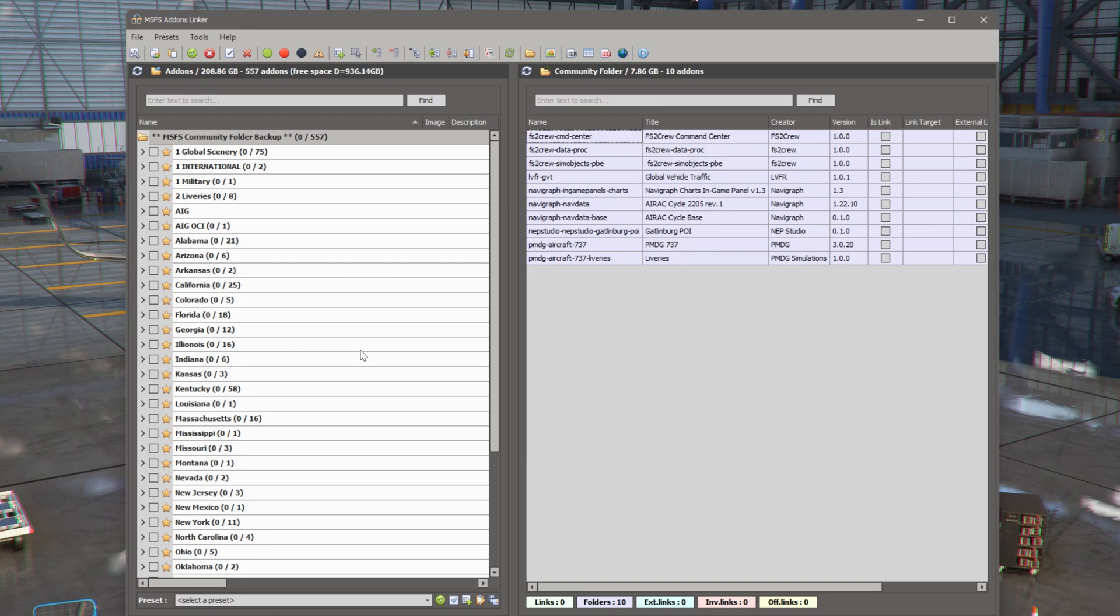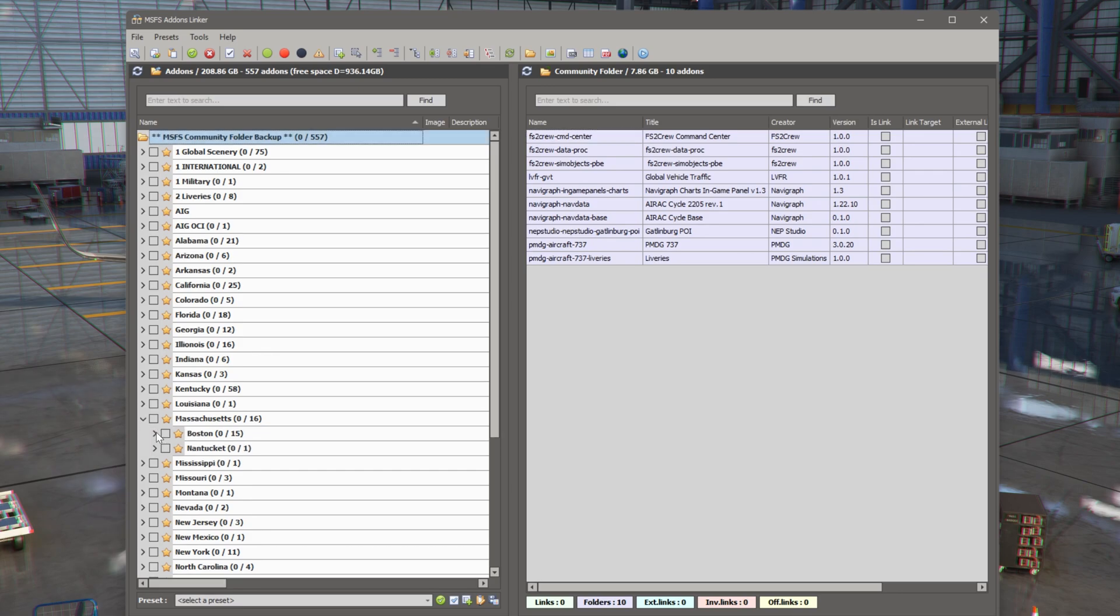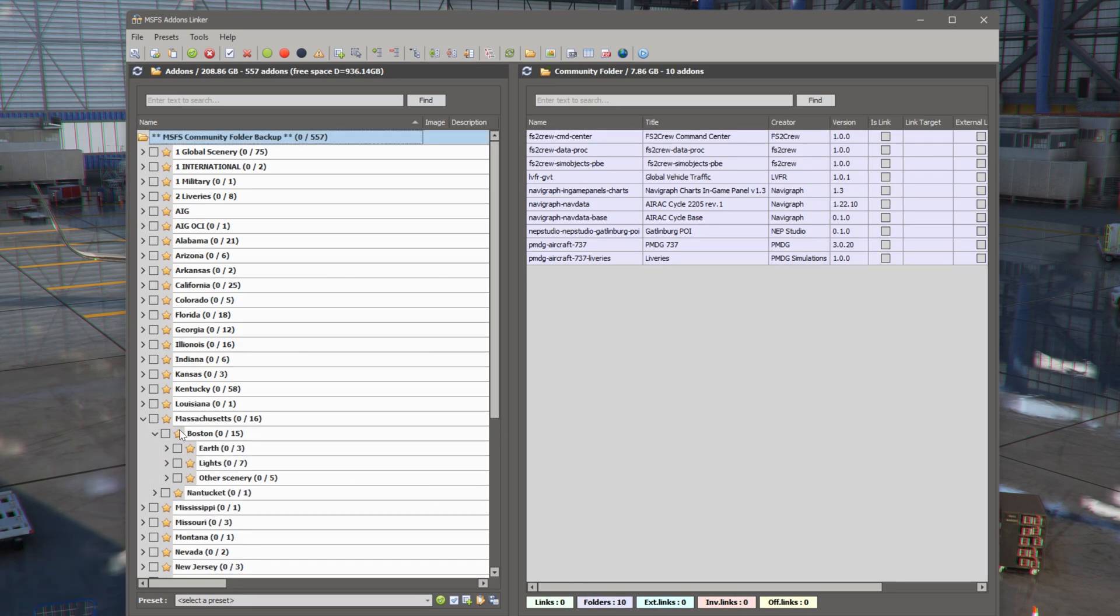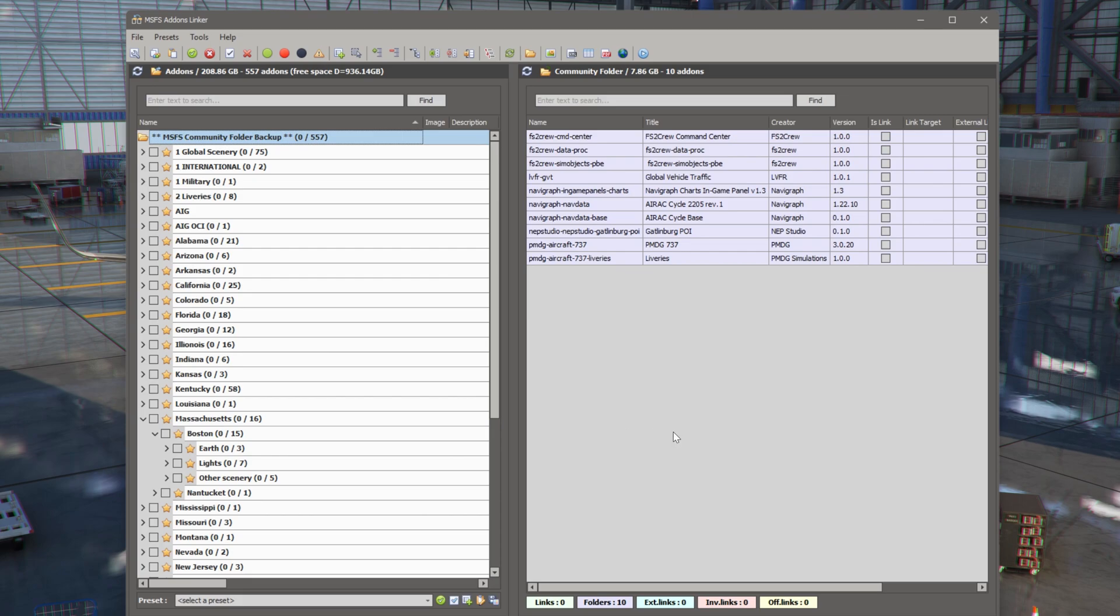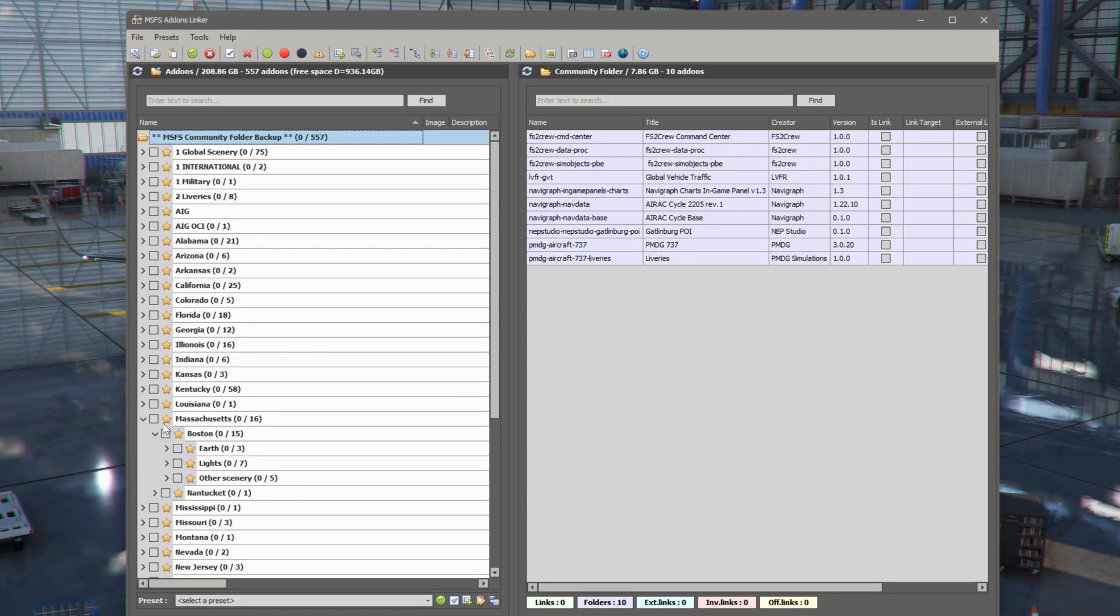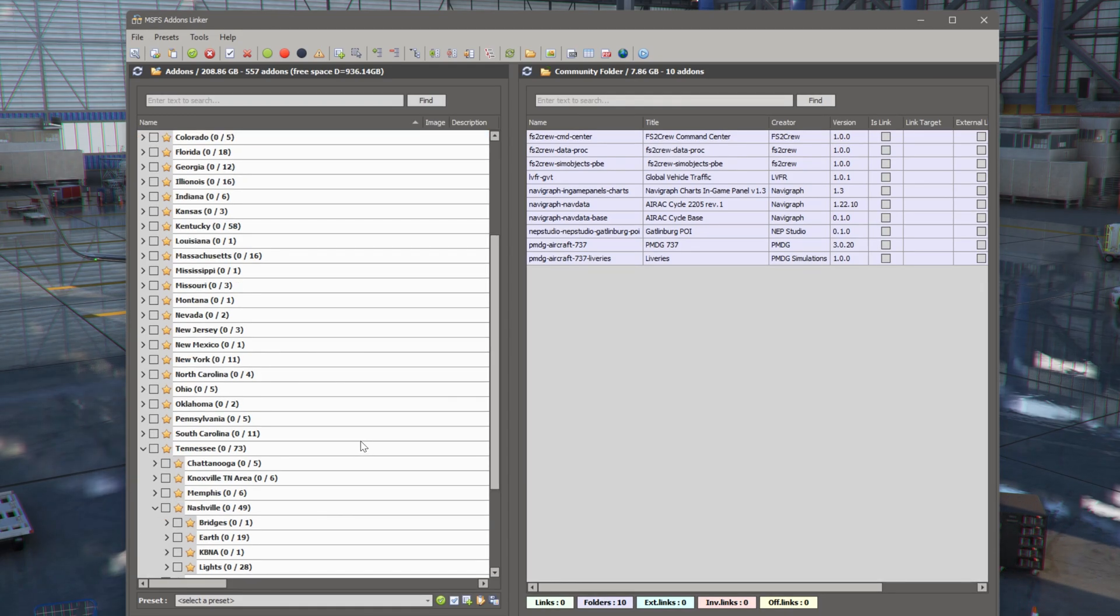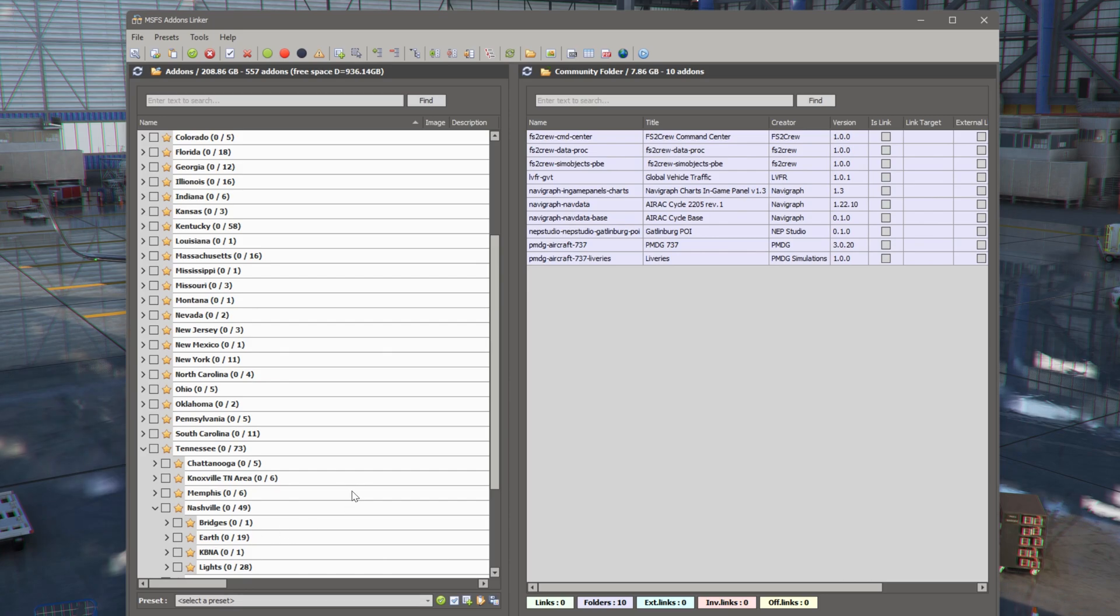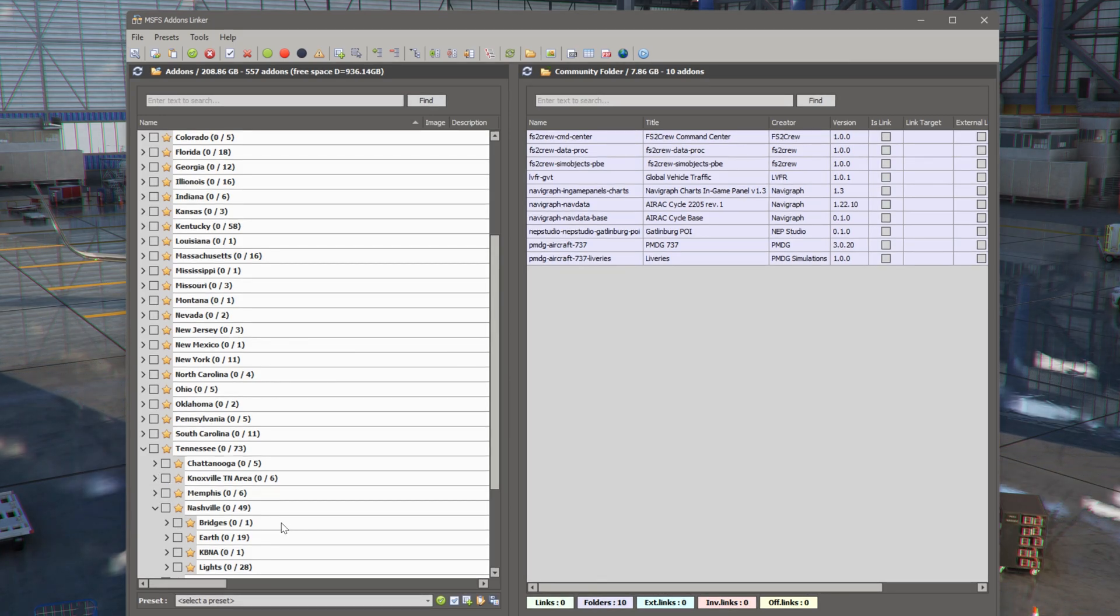For example, if I want to fly from Nashville to Boston, then I would open up Massachusetts. I would click on Boston and I would pull in the files that I want. Typically, I would use all the Boston files. So I would just click on Boston. I can't show you because this doesn't work with the simulator running. Then I would go down to Tennessee, find Nashville, and highlight the files I want moved in my community folder from Nashville.